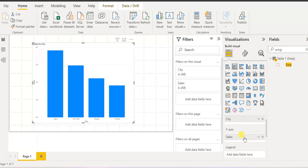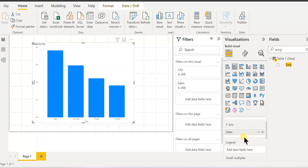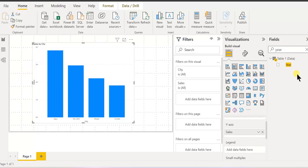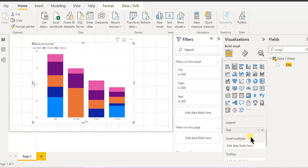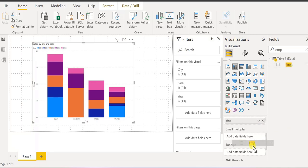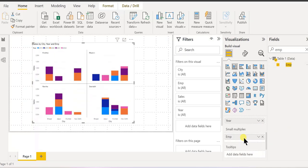We can reverse it — quantity, sales. And we want to add year in the legends. So if I add year into the legend, I got year like this. And for each employee, I can again use small multiples. So if I add employee again into small multiples, I got the report like this.